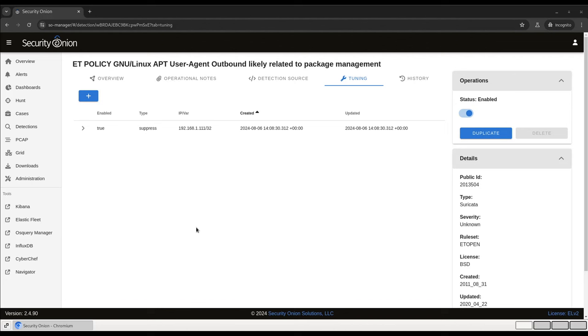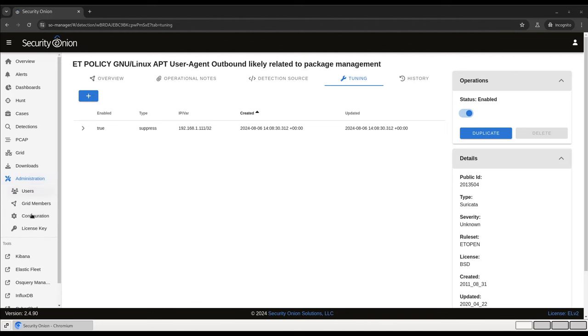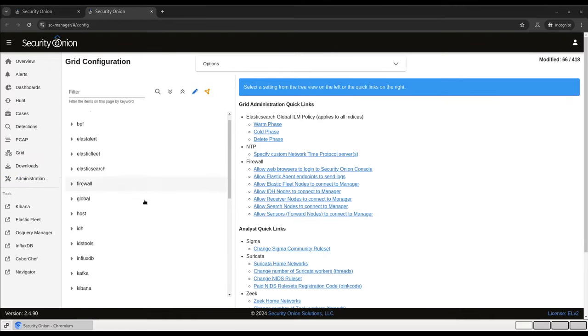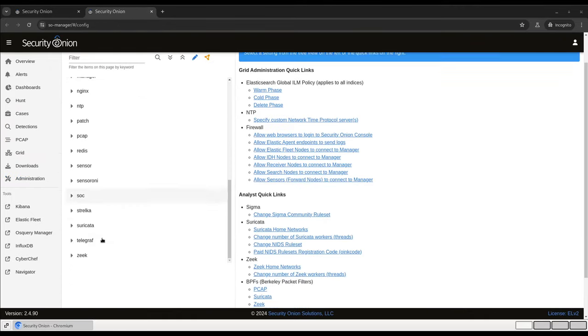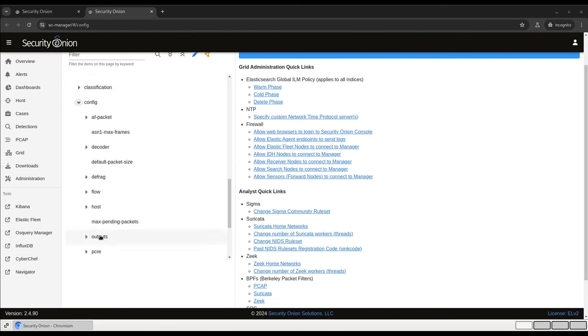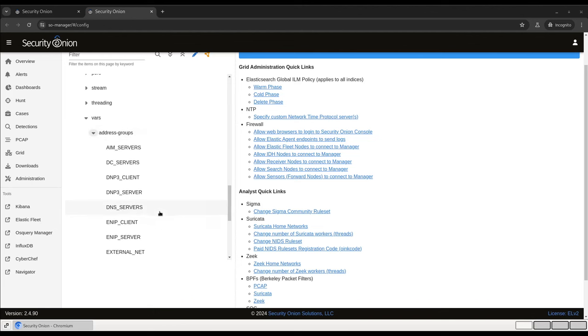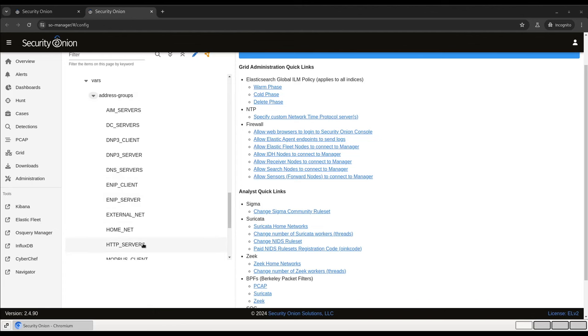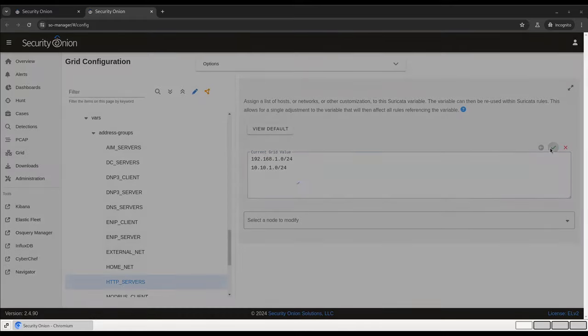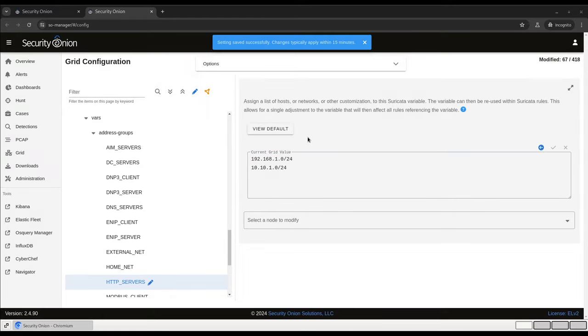But what if you've got Linux web servers in a few different subnets in different data centers? Well in that case, you might want to populate the HTTP servers address group variable in the configuration interface, and then modify the rule accordingly. Variables are stored in the Suricata configuration, so we'll scroll down to Suricata, open up config, variables, and then address groups. Then we can put the subnets that we want into this HTTP servers variable. Let's say 192.168.1.0 and 10.10.1.0. Click the green check mark to confirm. And then that variable has been instantiated for use in Suricata rule tuning.